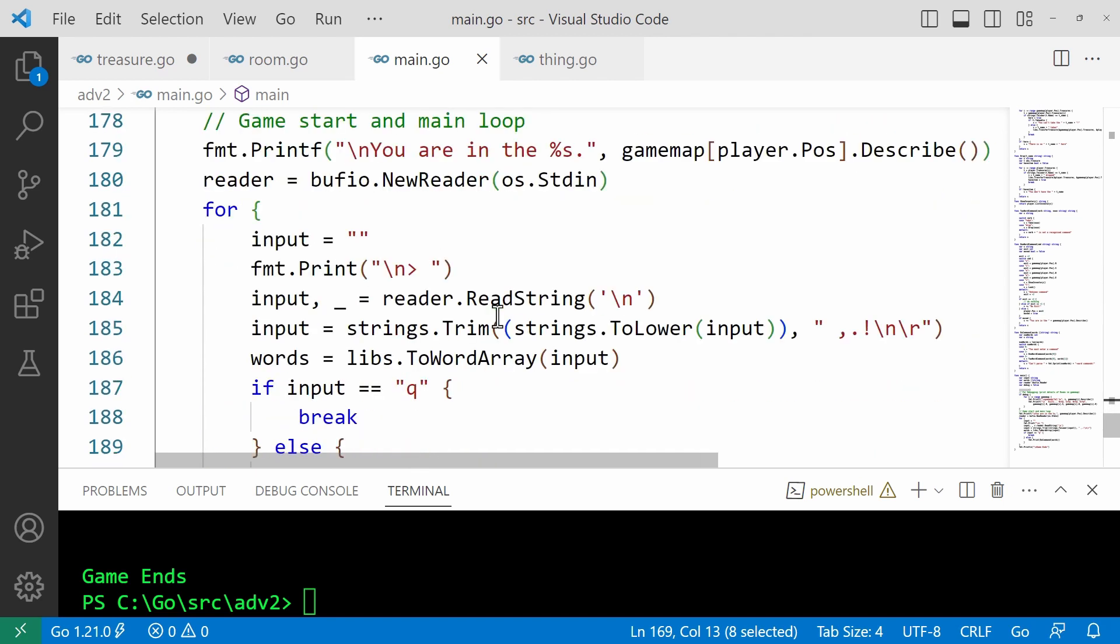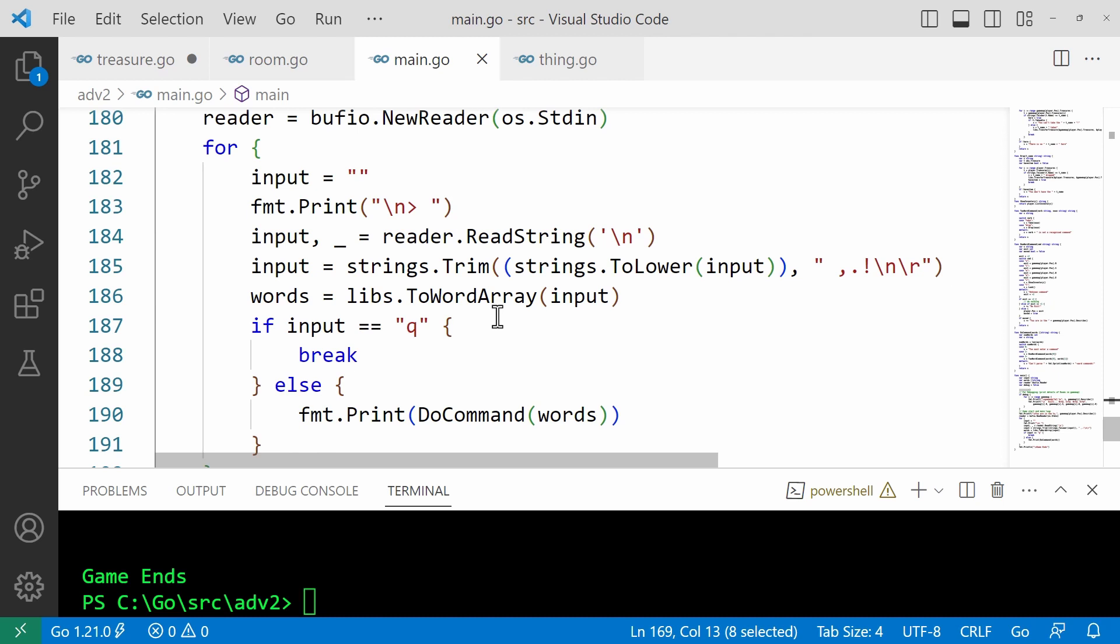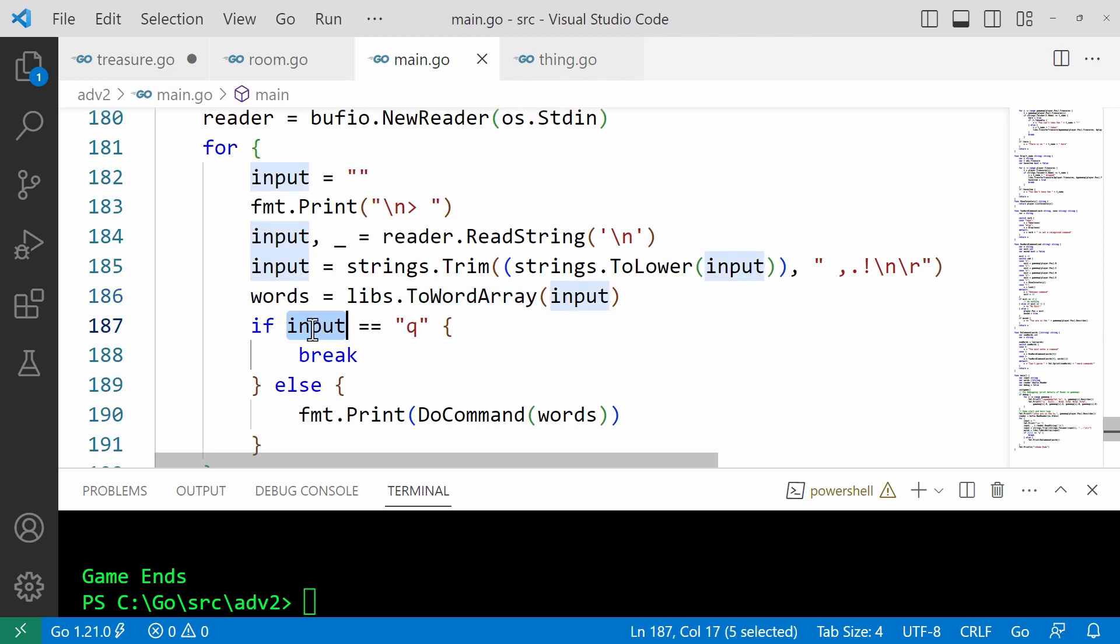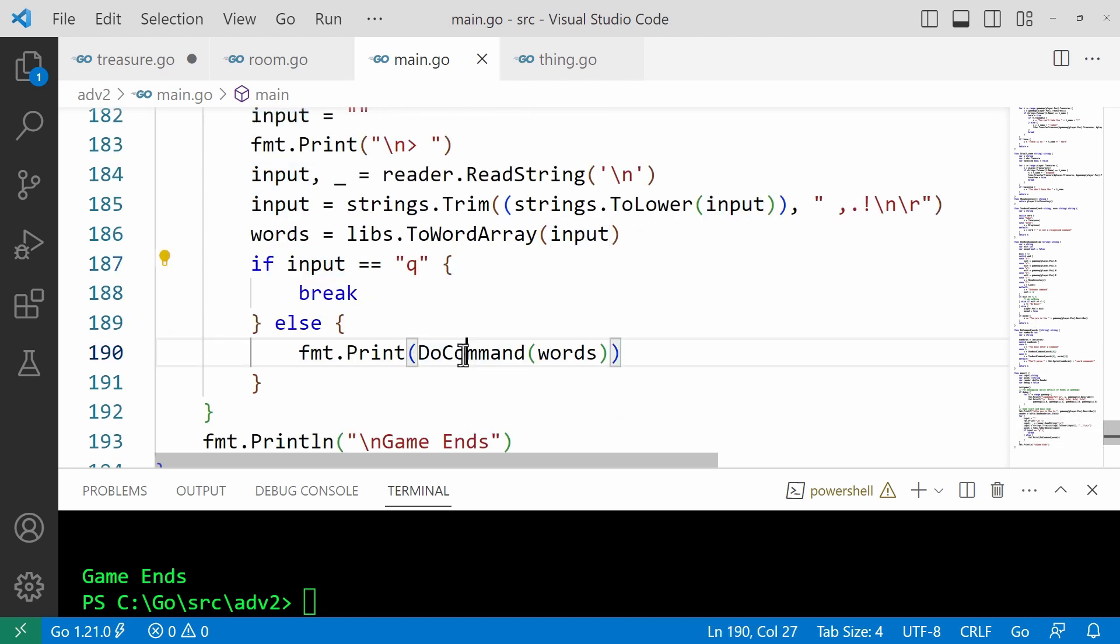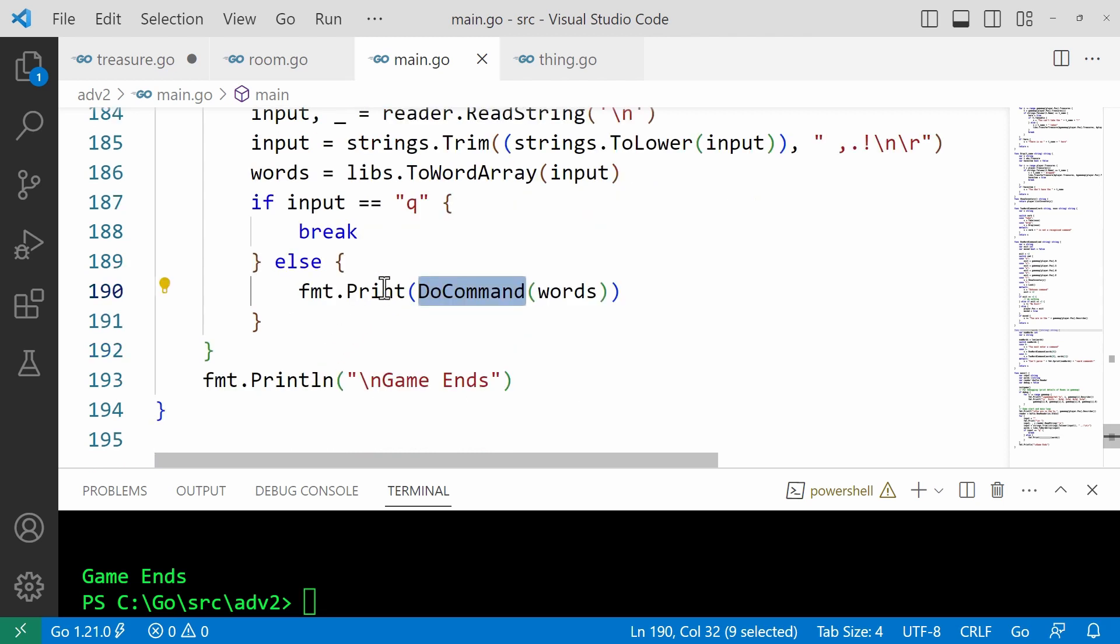The main part of the game runner, if you like, is this do command function. Two word array is what divides up the input into individual strings. And then it carries on running until the input is queue, that is until the user enters queue to quit. And the main part of the game runner is this do command function. I pass the words to that. Words, that's a slice and that's a kind of array in Go. So I pass those words in this sort of array to the do command function. And that function returns a string, which is what's then displayed on the command line.